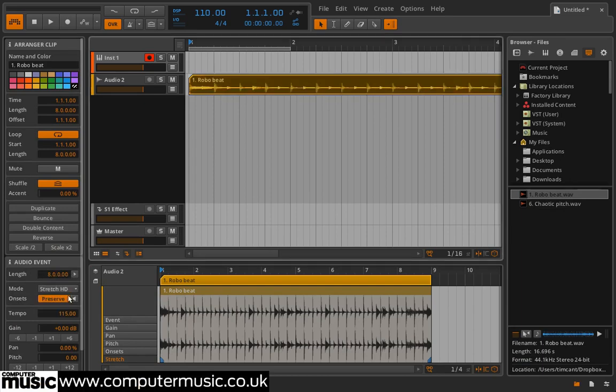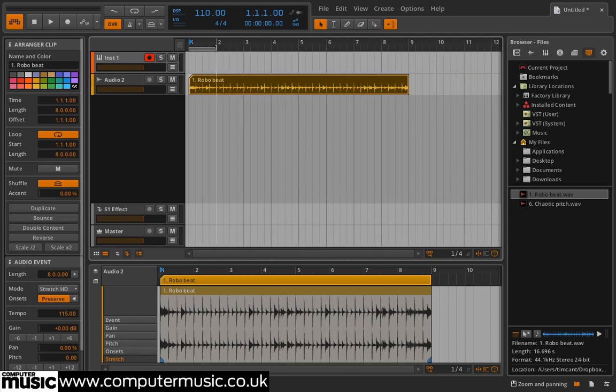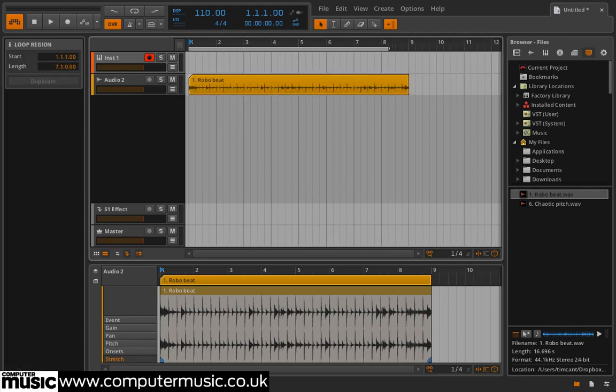Drag the right-hand edge of the grey Arranger Loop selector bar at the top of the arranger so that it lasts for as long as the clip.